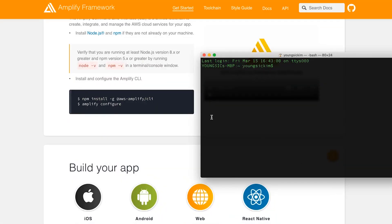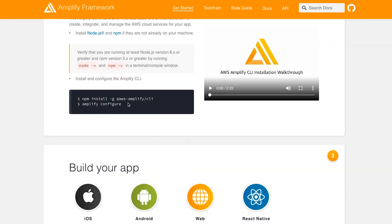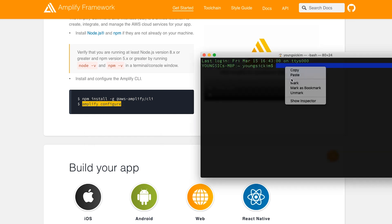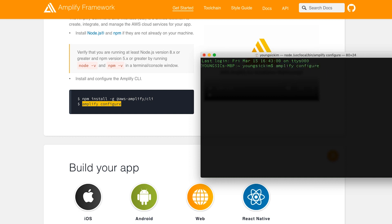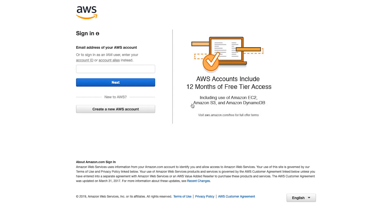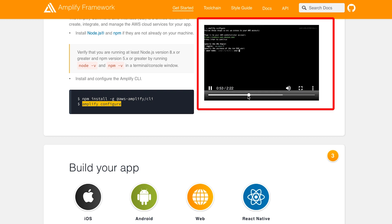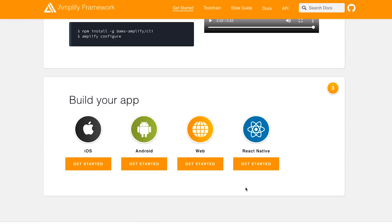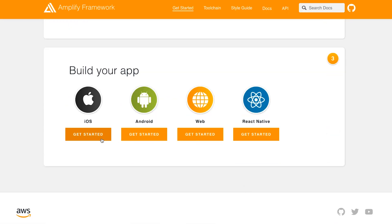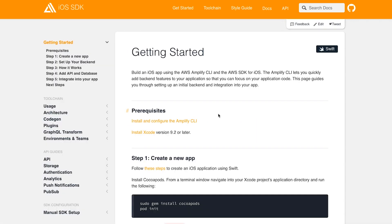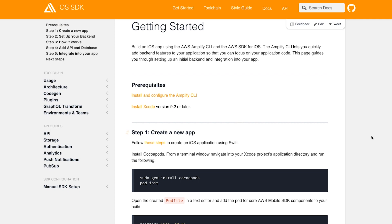When you are finished with the installation, type 'amplify configure'. When you enter the command, the AWS screen will appear and you will be logged in beforehand. Please refer to the video on the right for the setting method. The preparatory steps are now over. Now click the 'Get Started' button on the iOS side.